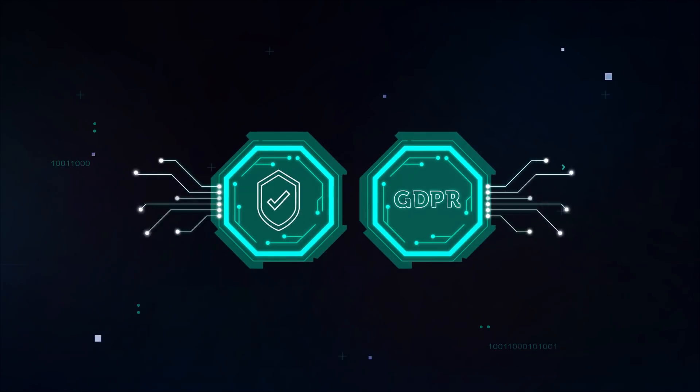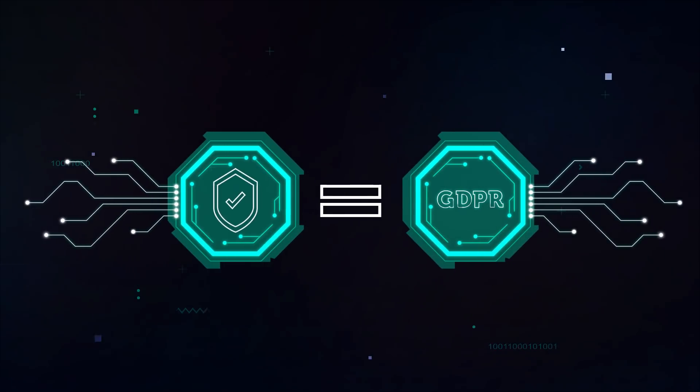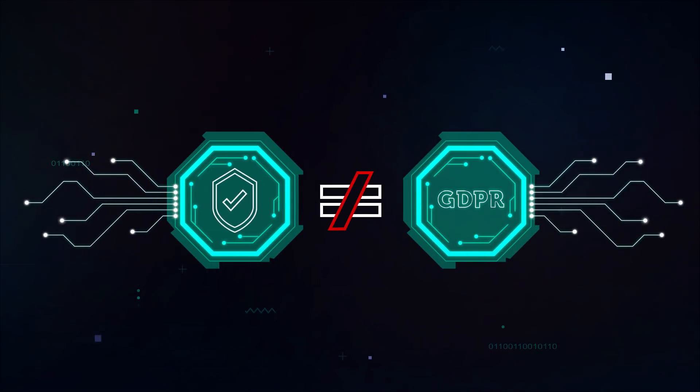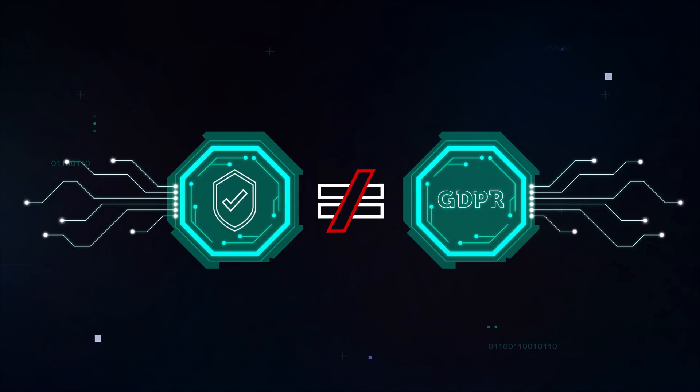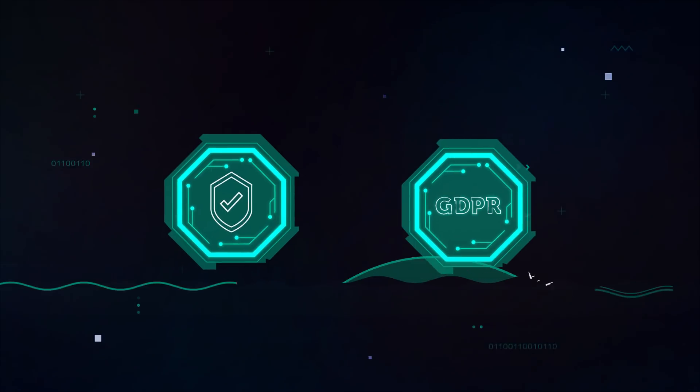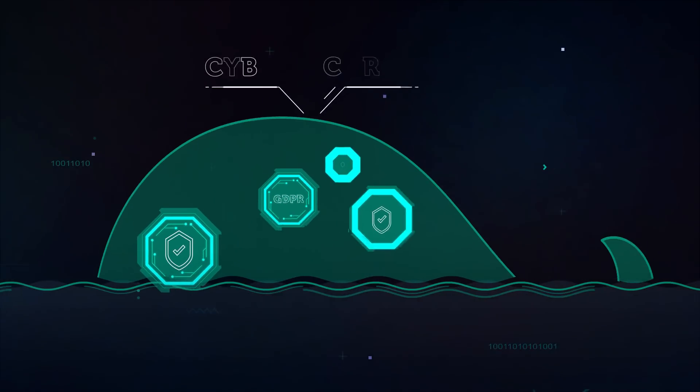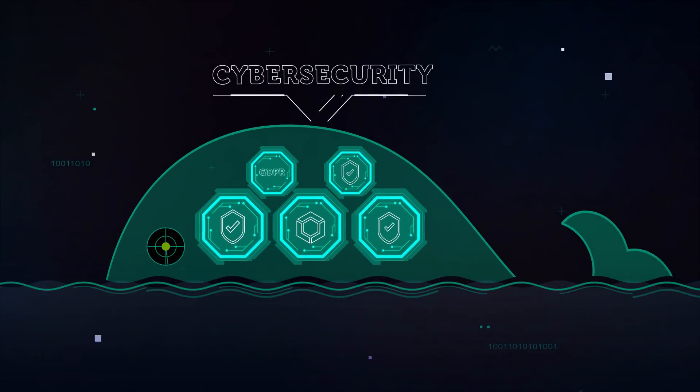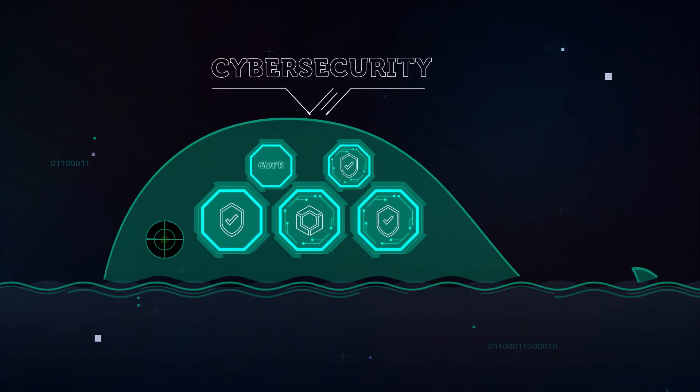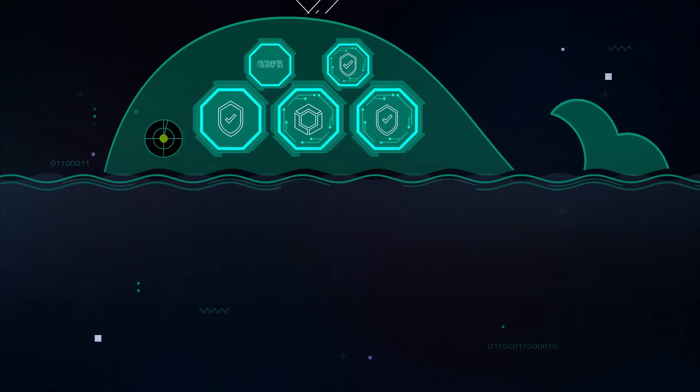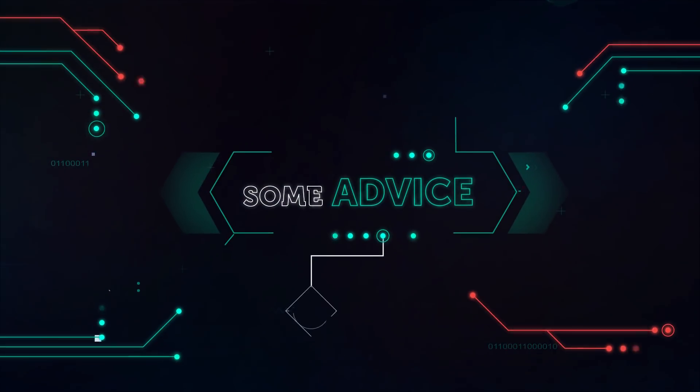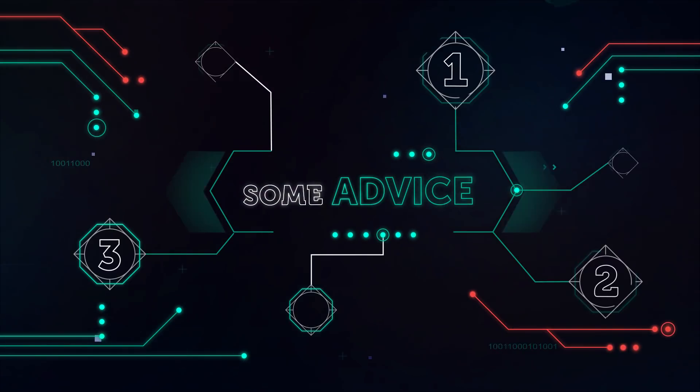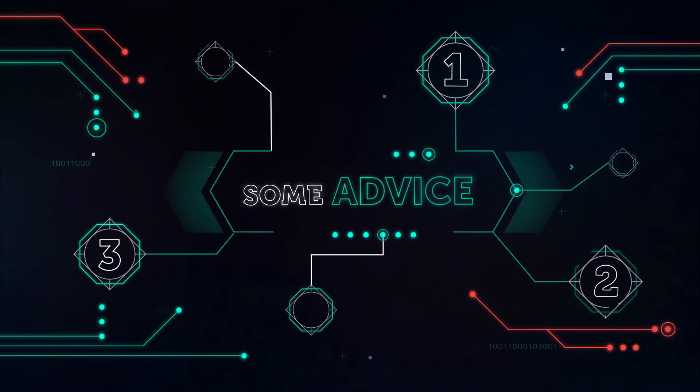Of course, implementing effective cybersecurity technologies does not equal GDPR compliance. But cybersecurity is among the cornerstones on which this compliance is built. We have some practical advice on how to strengthen it.